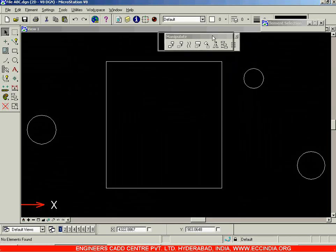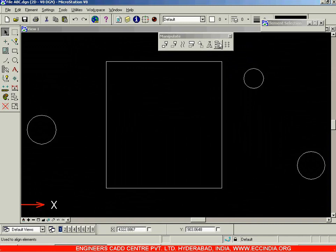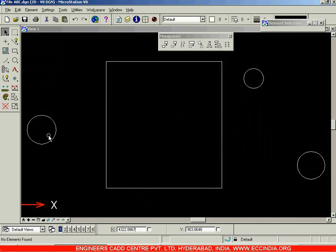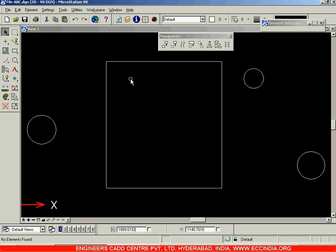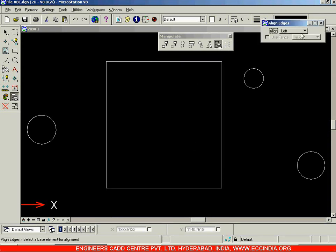In this session, let us go over the last two commands in the Manipulate toolbar. We have the Align Elements by Edge tool. This tool is used to align a number of elements with a single particular element, either in the top direction, along the left, along the bottom, or right — whatever direction we choose.